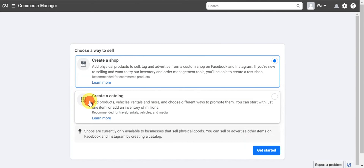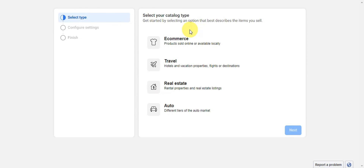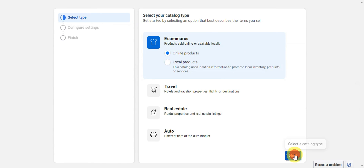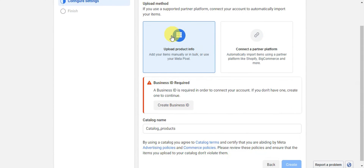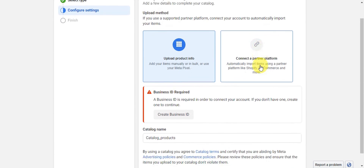If shops aren't available in your region, you can click 'Create a Catalog' instead. With a catalog you can add products, vehicle rentals, and more, and choose different ways to promote them. Click 'Get Started' and you'll be redirected to select your catalog type — options include e-commerce, travel, real estate, or auto. Select 'E-Commerce' and 'Online Products,' then click 'Next.'